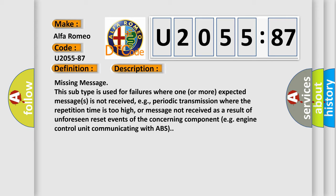Missing message. This subtype is used for failures where one or more expected messages is not received, e.g. periodic transmission where the repetition time is too high, or message not received as a result of unforeseen reset events of the concerning component, e.g. engine control unit communicating with ABS.